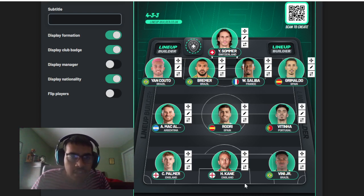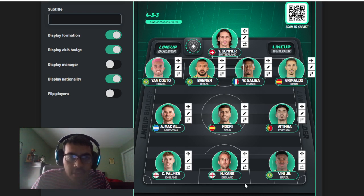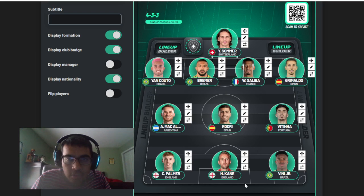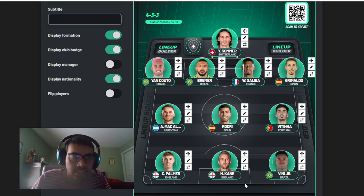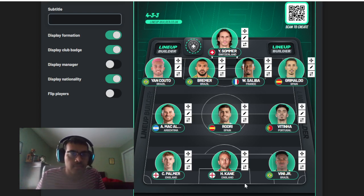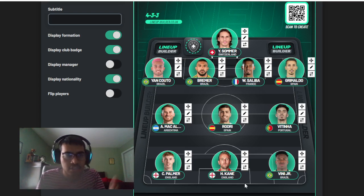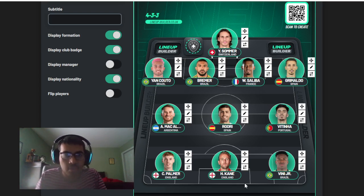EPL we got McAllister, Rodri, Palmer - so four EPL. Then we got two La Liga. As you can see, it's very diversified. I picked four, two, two, and then one. It's a good 11, I'm fairly happy with this.